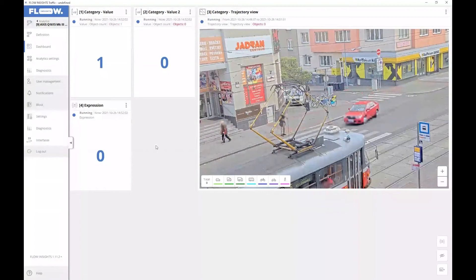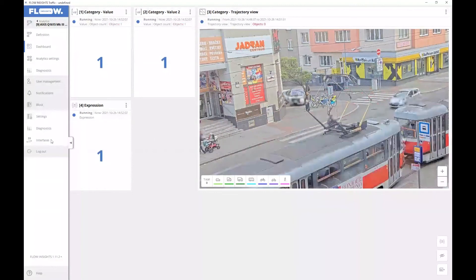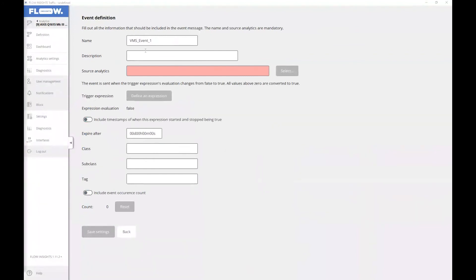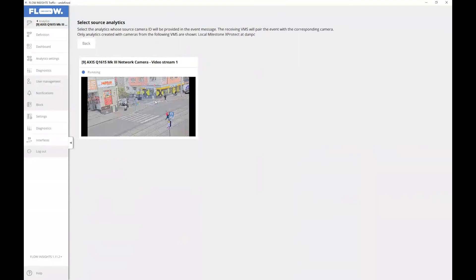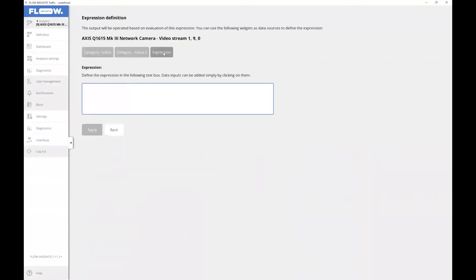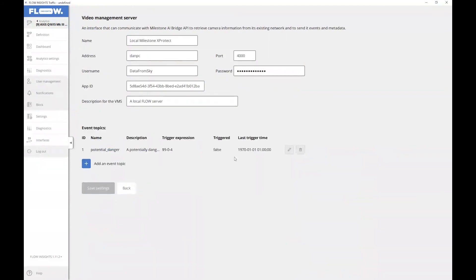Now that we have set up our condition, let's create the actual event topic to send to the VMS. We go back to the interfaces screen, add an event topic, and fill out all the necessary details. The name is very important — this is how the event is identified to the VMS. We select the source analytic whose camera ID will be included in the event, and we define an expression to trigger the event — in our case, our expression widget. Now every time there is a value greater than zero in the expression widget, the event will be triggered.